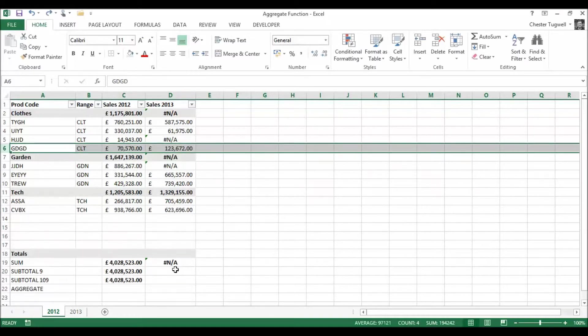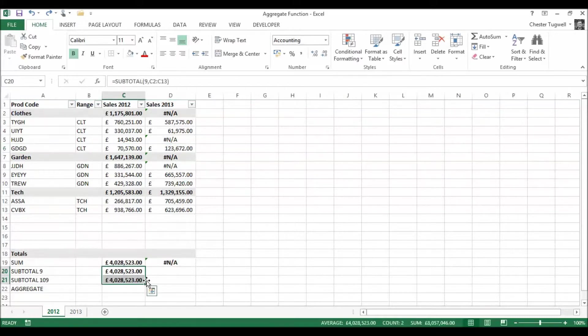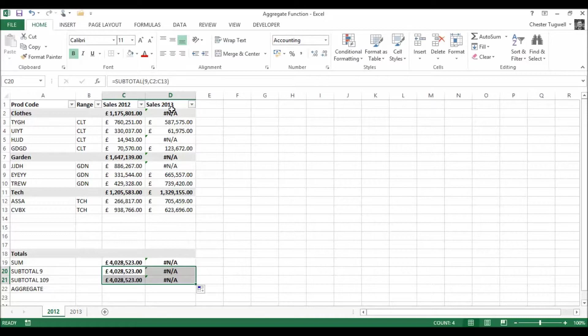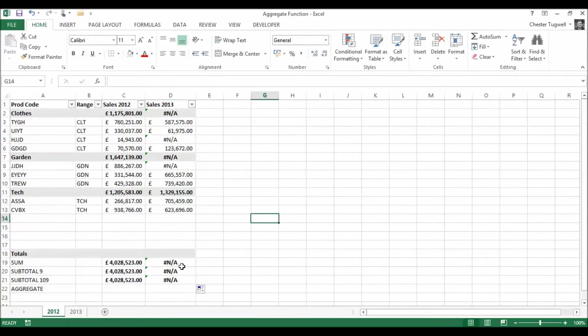I'll just undo so I'll get back. Now if I was to copy both of those SUBTOTAL functions over to Sales 2013, it doesn't cope very well at all. So we still haven't solved the problem in 2013.